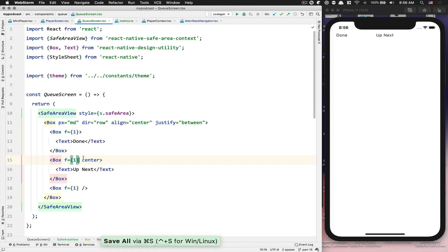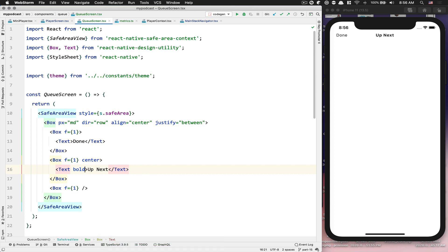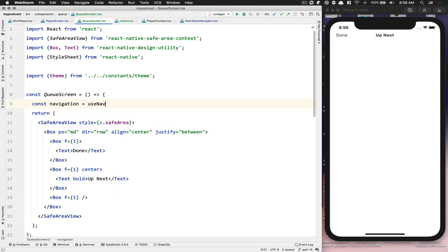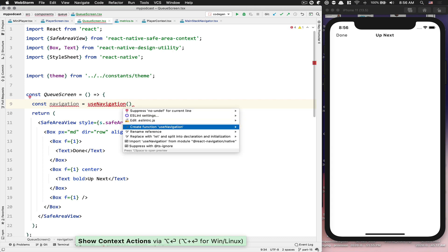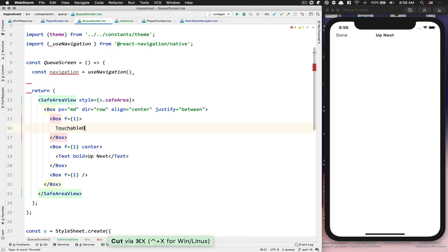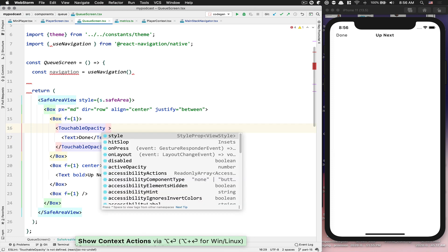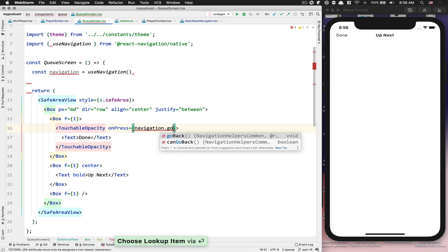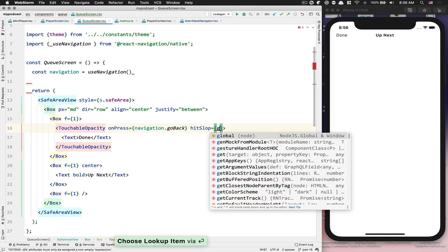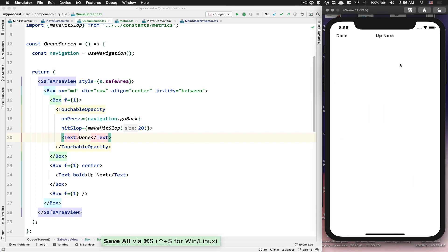After that, we want the 'Up Next' text to be bold. For the 'Done' button we want it to close the modal, so we import `useNavigation` from the hook, wrap the 'Done' text in a `TouchableOpacity`, and on press call `navigation.goBack()`. We also set the hit slop using `makeHitSlop(20)`. Now if I click 'Done' it closes and I can go back. Perfect.